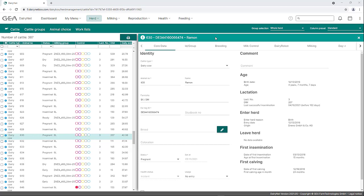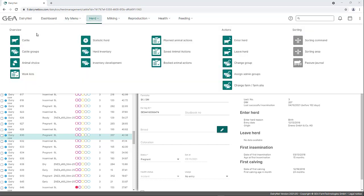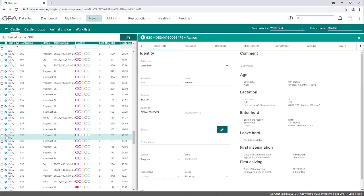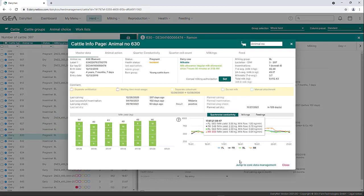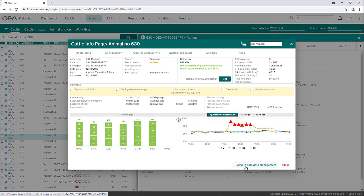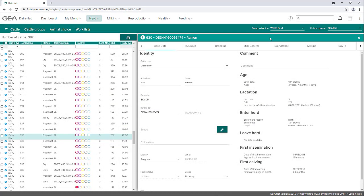The core data can be opened in two ways. On the one hand, the core data can be opened by clicking on the desired animal in the cattle list. On the other hand, it is possible to switch from the cattle info page to the core data, which will be opened in the cattle list. For this purpose, a shortened view of the cattle list is displayed on the left side. The animal for which the core data are currently opened is highlighted.